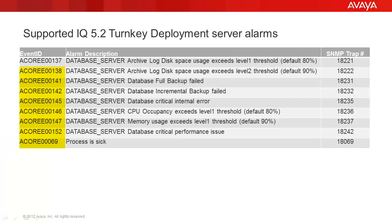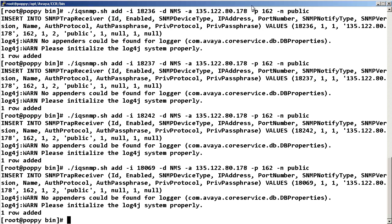Now repeat this step for all of the supported server alarms. Again, to view the definitions, run the IQ SNMP shell script with the select option.